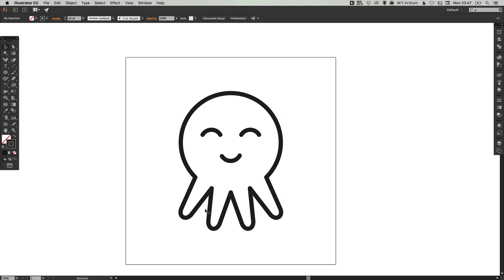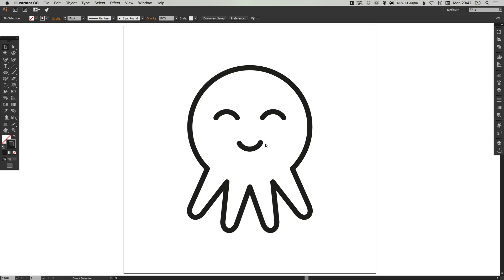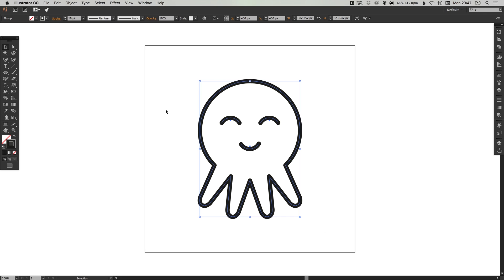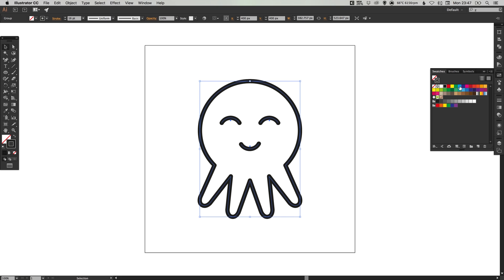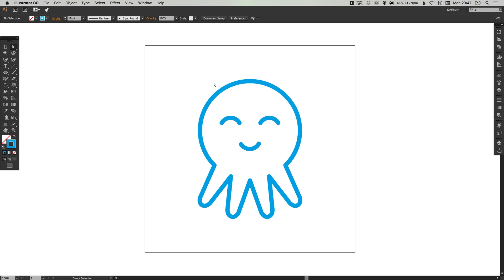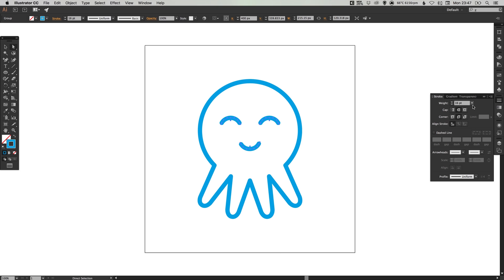Now we know that our octopus is in the middle. We can drag over the shape and with the stroke selected, we can select a color. I'm going to select the direct selection tool and just drag over the facial features and I'm going to decrease the weight of these slightly.